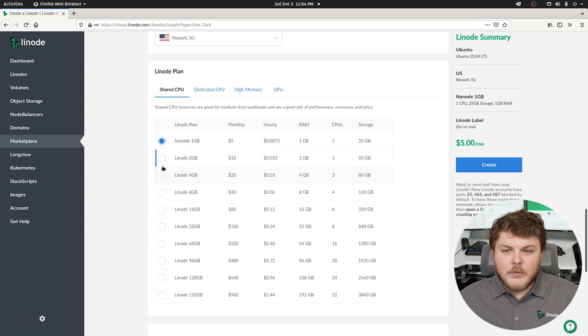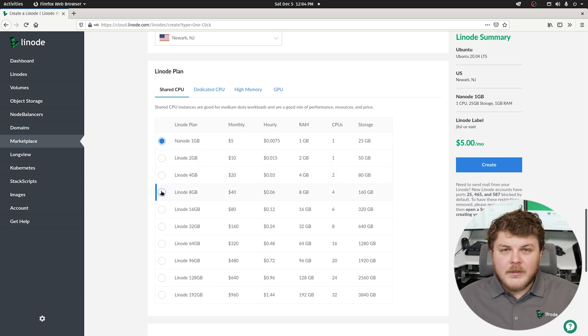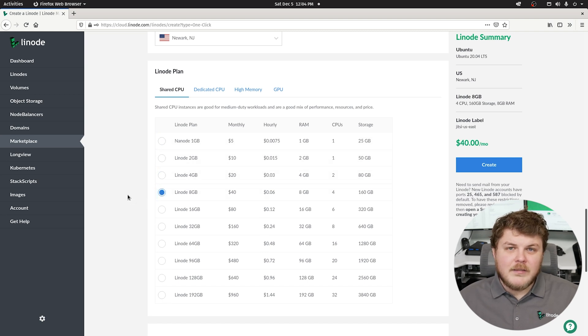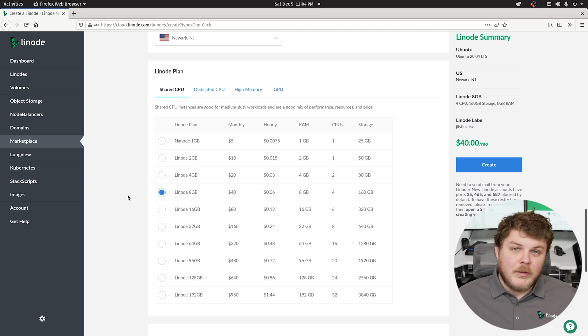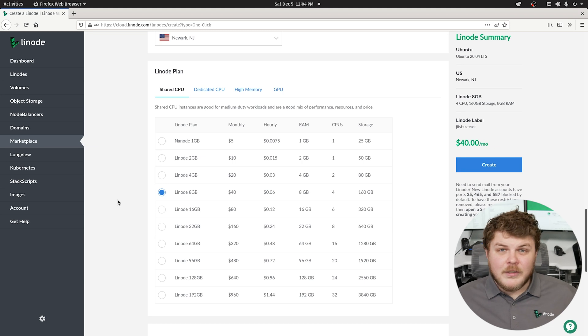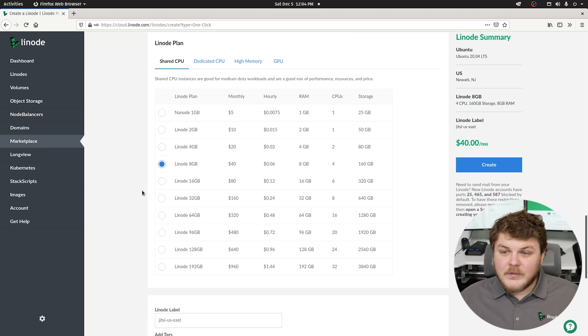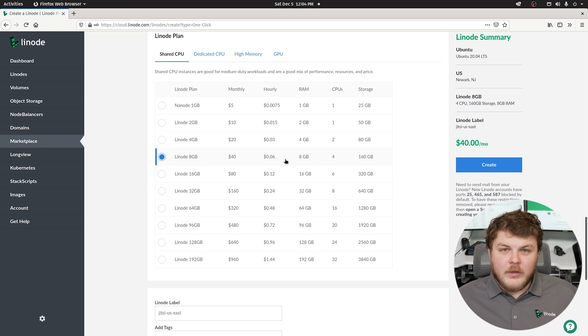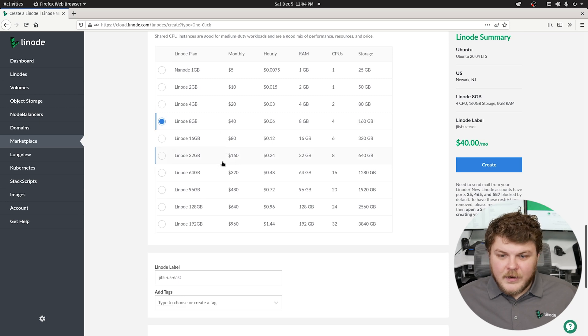Now you can select lower resource Linodes here, but the documentation recommends you use at least eight gigabytes if you're planning on hosting large meetings. This will be plenty of speed for what you need to do with Jitsi here.